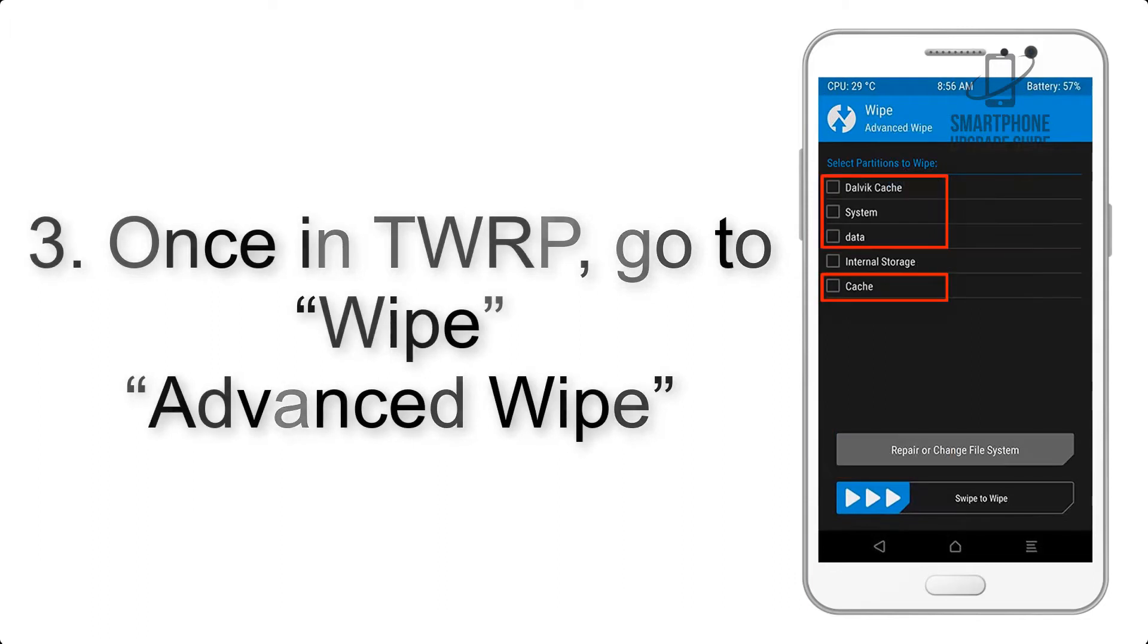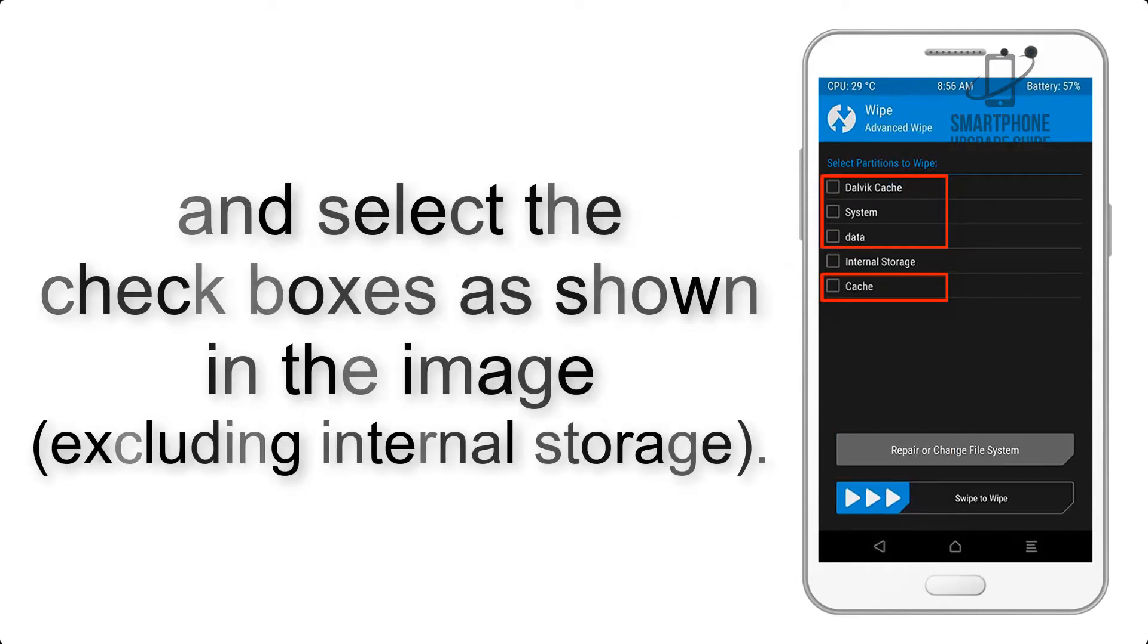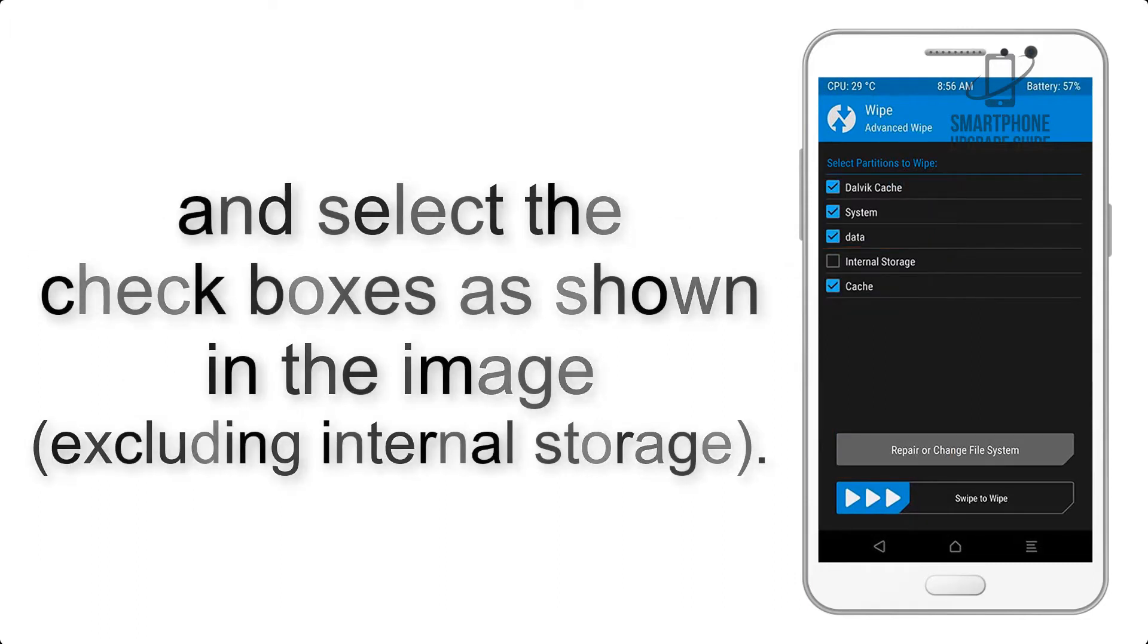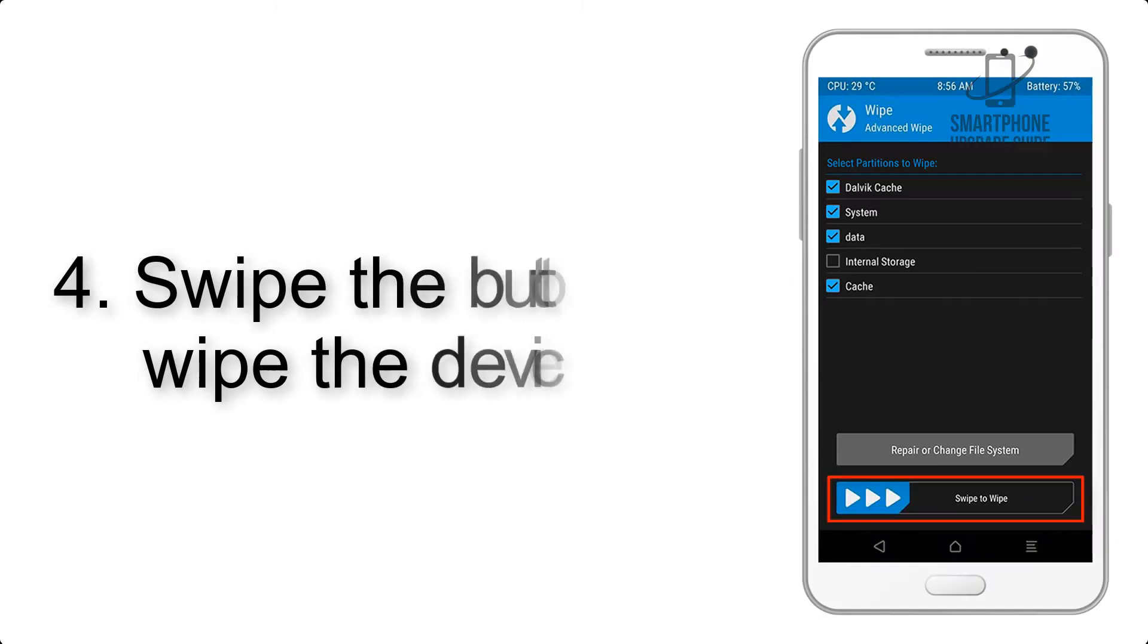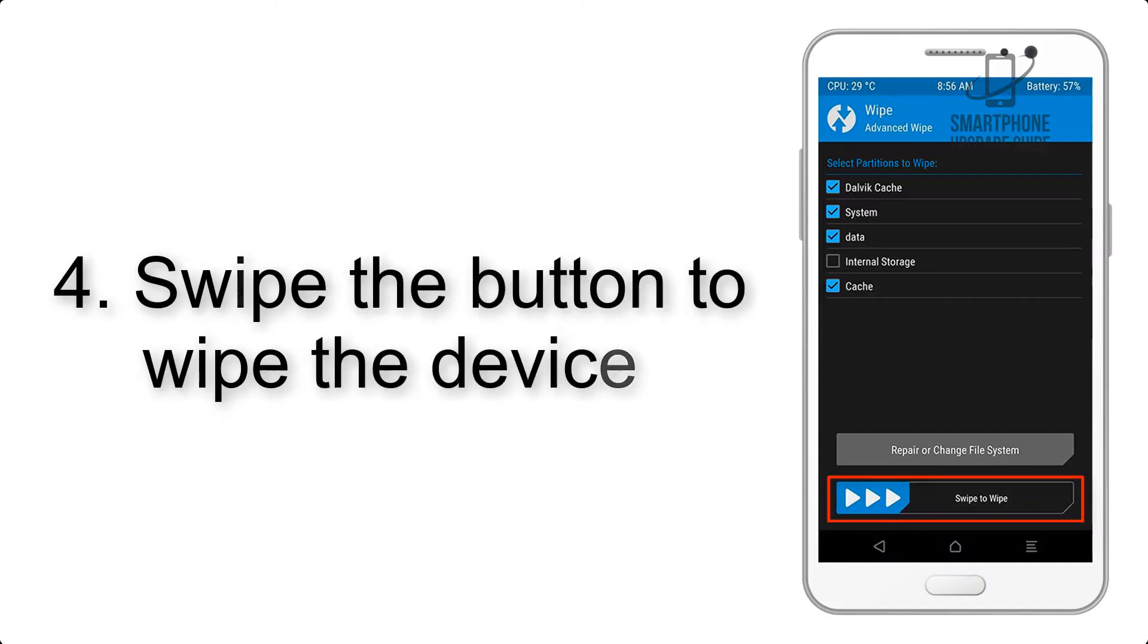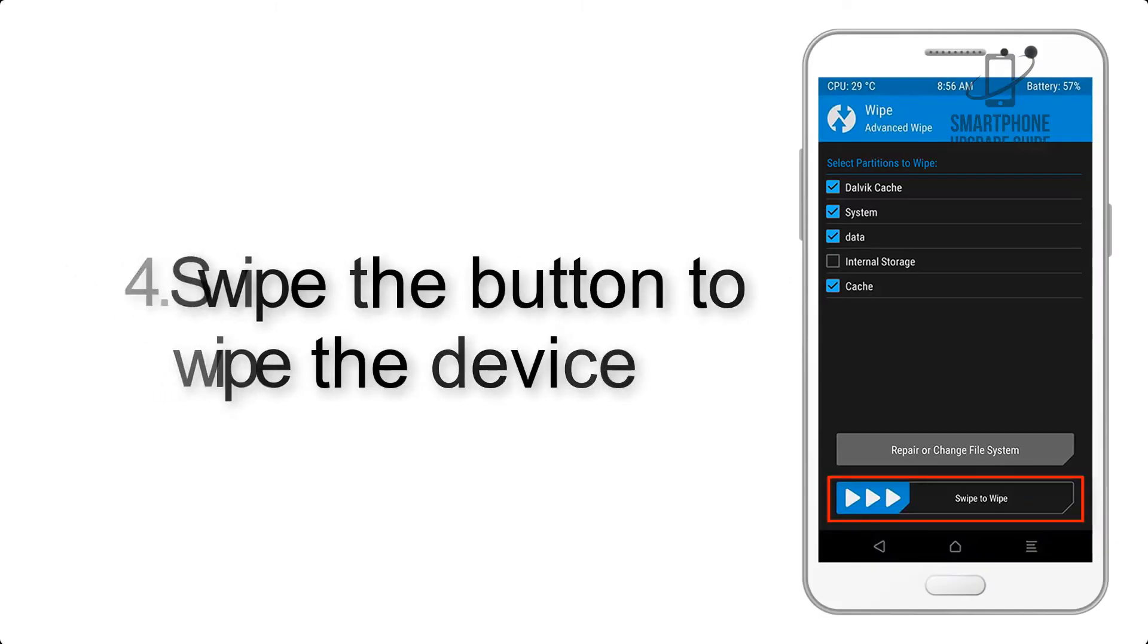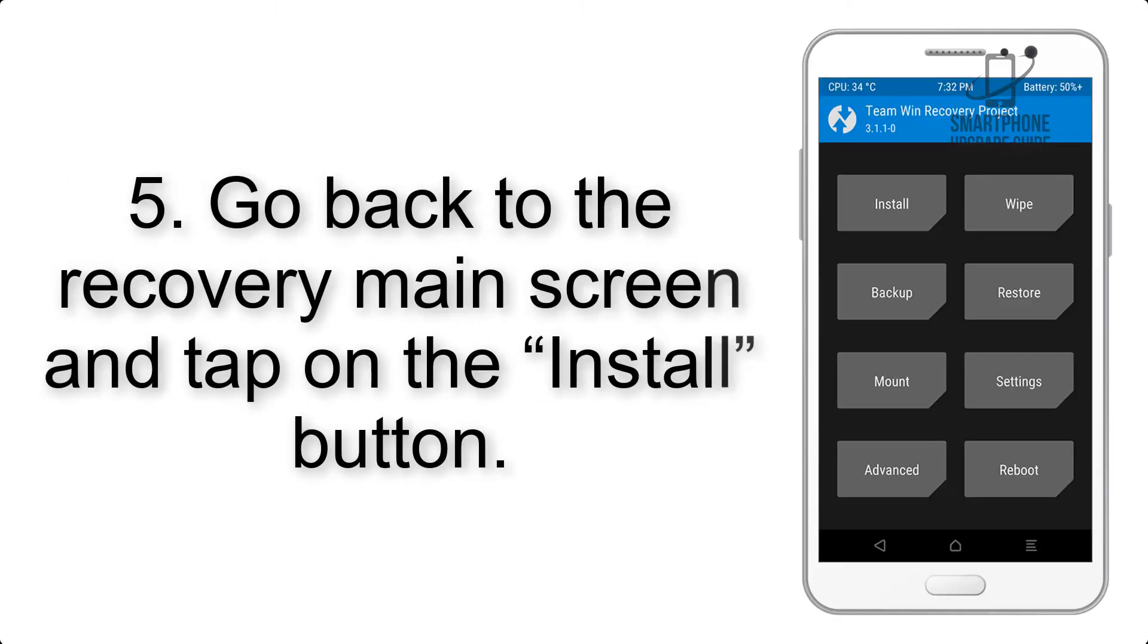And select the checkboxes as shown in the image, excluding internal storage. Step 4: Swipe the button to wipe the device.